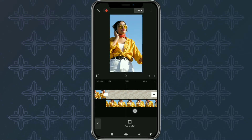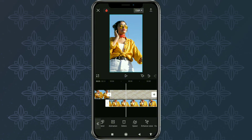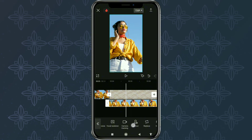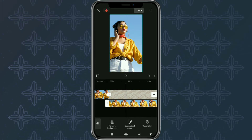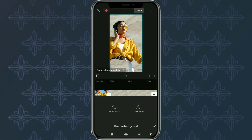Continue by tapping your video clip. Open the cutout menu. Select Remove Background. Then wait for the process to finish.